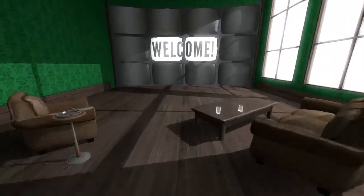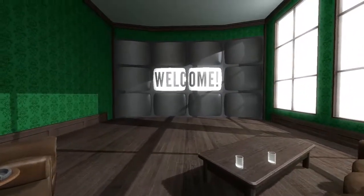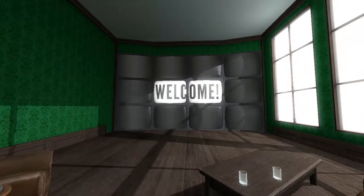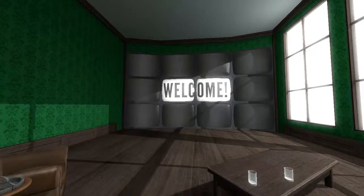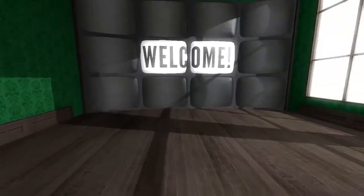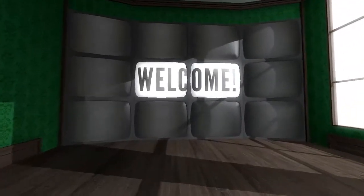Hello, hello, hello. Welcome to the Stanley Parable live demonstration. It will be my pleasure to guide you through this sneak peek at what to expect in the Stanley Parable. A tease — just enough to leave you hungry for more. How exciting.